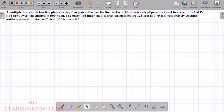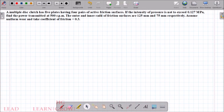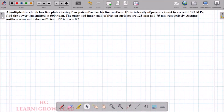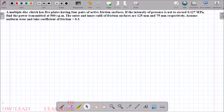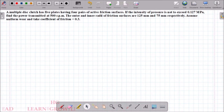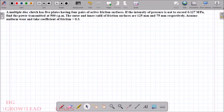Hi friends, Design of Machine Elements 2. In this lecture we will solve a sample problem on multiple disk clutch. The problem states that a multiple disk clutch has 5 plates having 4 pairs of active friction surfaces. The intensity of pressure is not to exceed 0.127 MPa. Find the power transmitted at 500 rpm. The outer and inner radii of friction surfaces are 125 mm and 75 mm respectively.